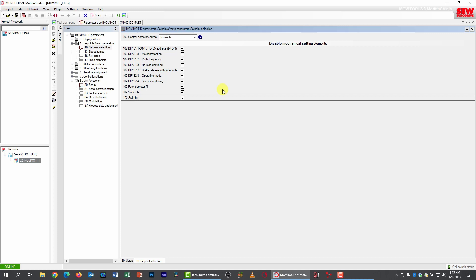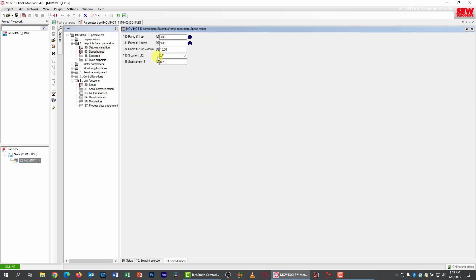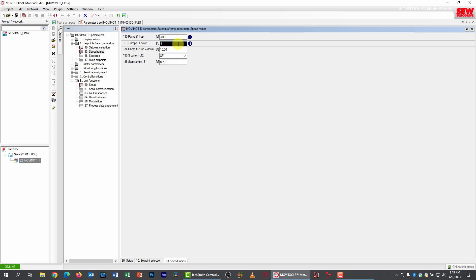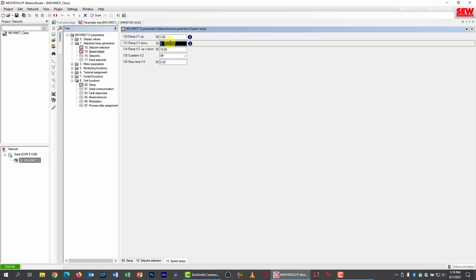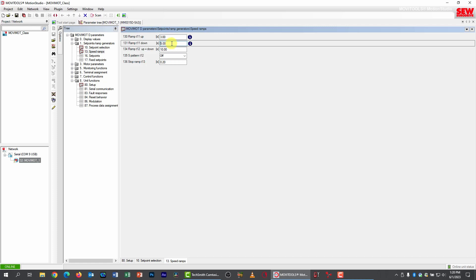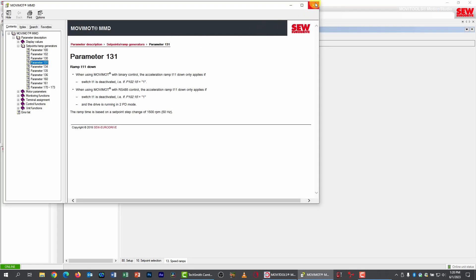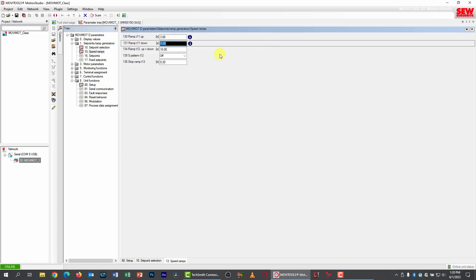I'm going to disable all checkboxes so I have full parameter control. Now let's take advantage of the independent ramps. I go to subgroup 3 under parameter group 1, speed ramps. The up and down ramps give independent control for normal speeding up and slowing down — right now they're set to 3 seconds by default. I'll change the down ramp to 5 seconds. Remember, always hit Enter after changing a parameter. If you just click to another parameter, notice it reverts back to 3 — the only way to change a parameter is to type it in and then hit Enter.